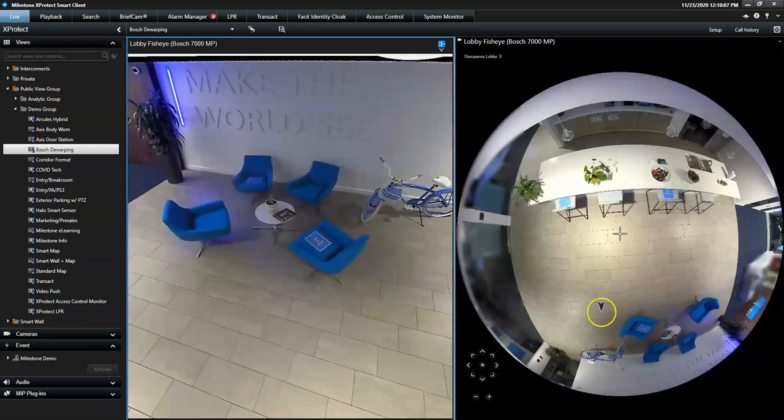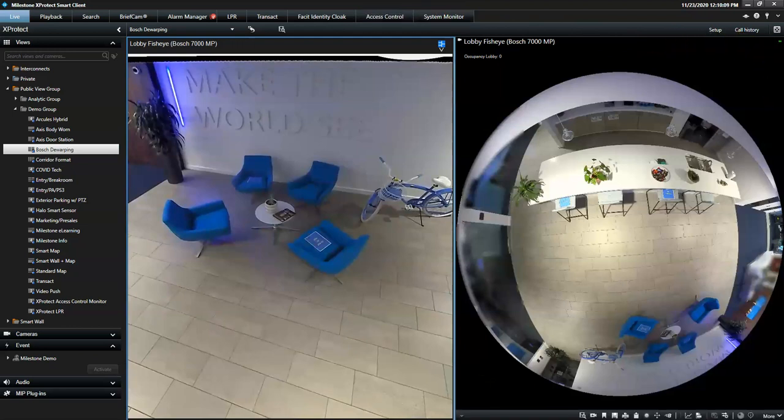You will notice that the camera's raw image is displayed on the right side of the view, and the dewarped images to the left.